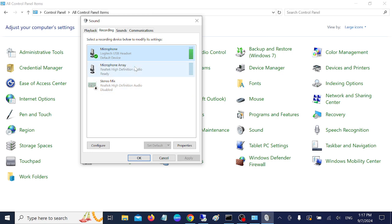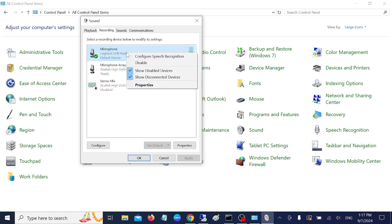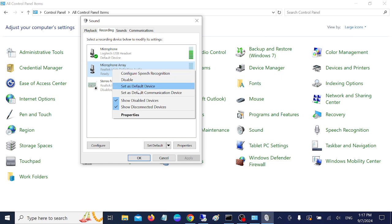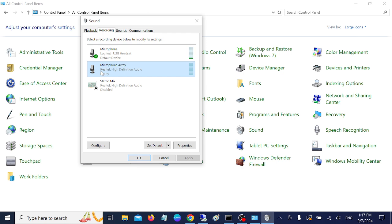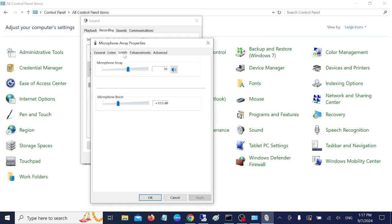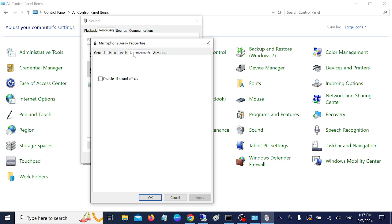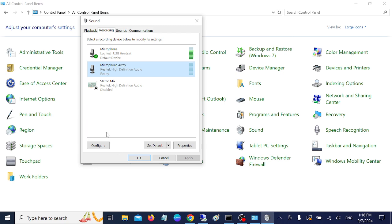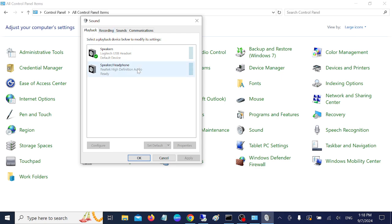If the setting was already correct, make sure you select your microphone as the default device. If you are using an external headphone, right-click it and select 'Set as Default.' For the internal microphone, double-click it, go to Levels, make sure it's not muted, then go to Enhancements and click 'Restore Defaults.' This will reset any incorrect configuration and fix the issue.